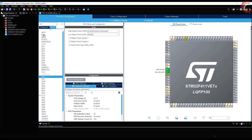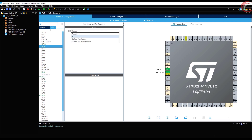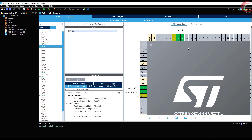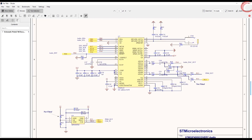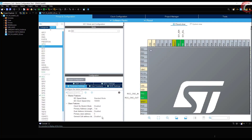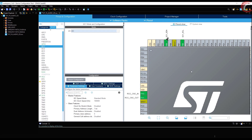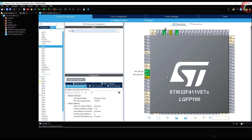Now we are going to configure all the peripherals we need. Enable the I2C first. Pins PB6 and PB7 are configured as the I2C pins by default, but as you can see in the schematics, pins PB6 and PB9 are being used. So we need to change the data pin from PB7 to PB9. You can do this by pressing the control button and clicking on pin PB7 — it will show you the alternate pin.